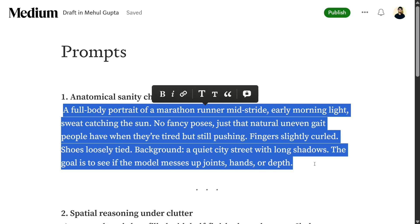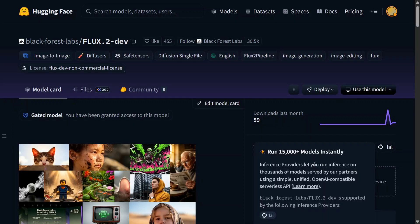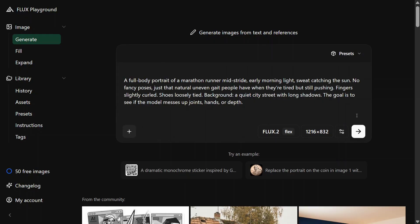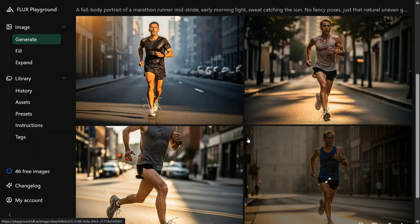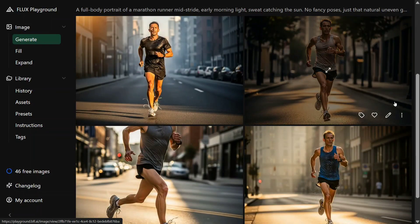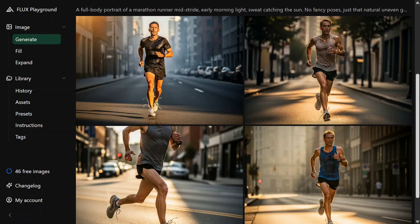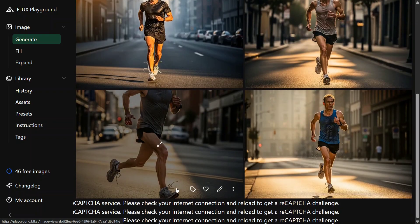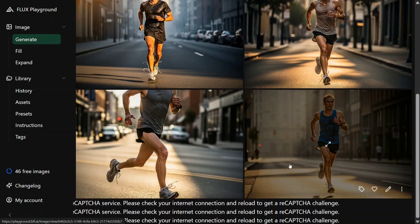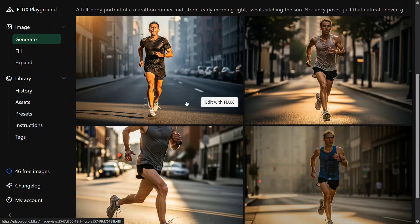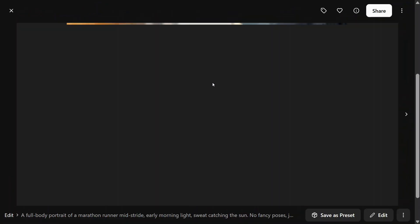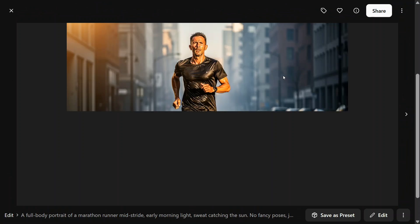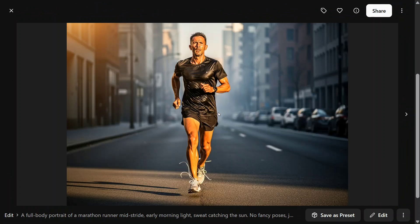It'll help you understand whether it is able to generate the body parts correctly or not. Let's get started and let's hit enter. And here are the samples generated which are looking quite interesting. Something that is catching my eye is the shoelaces - they are a bit long, but still I think the image looks quite good. The athlete is fully sweaty and looks very interesting.